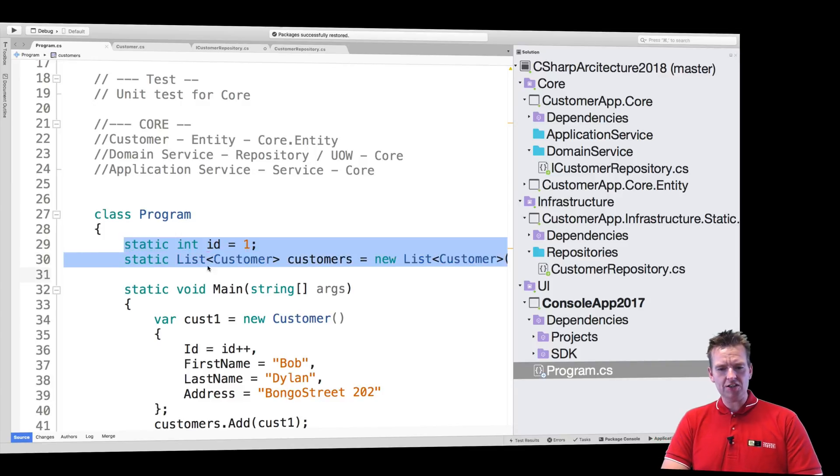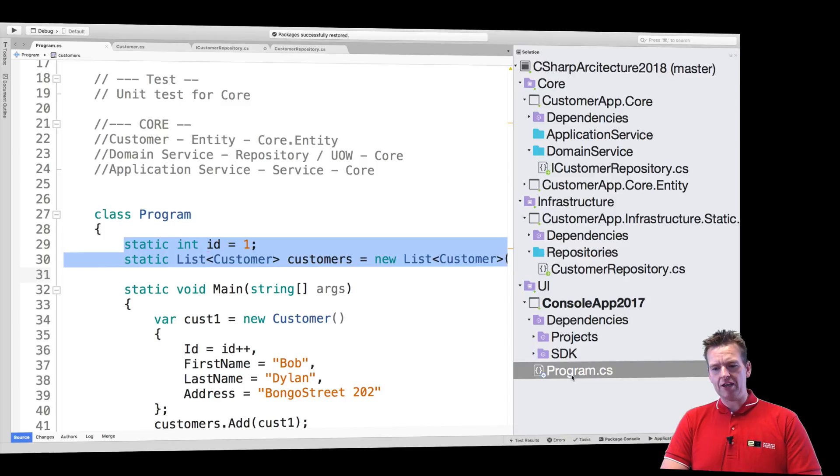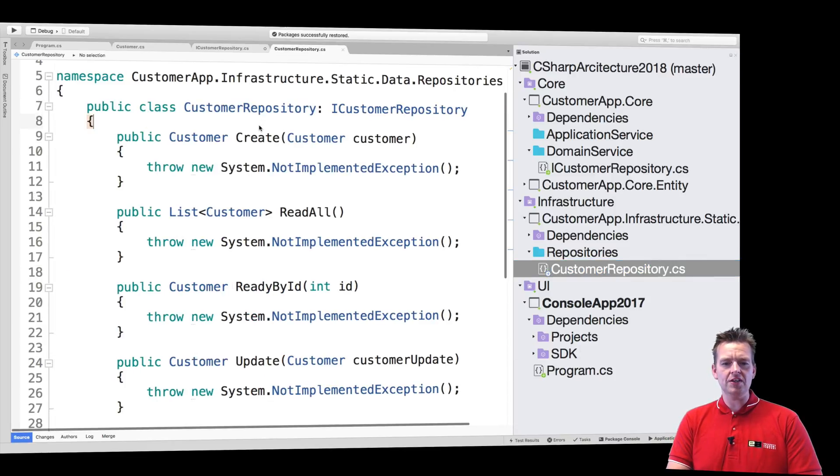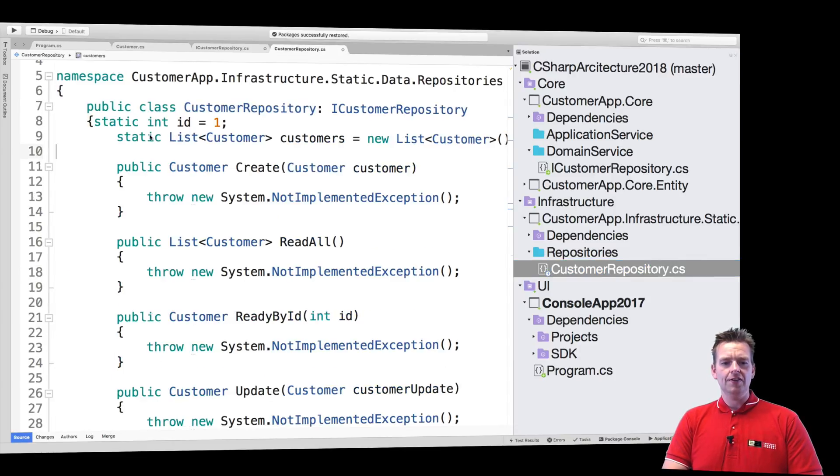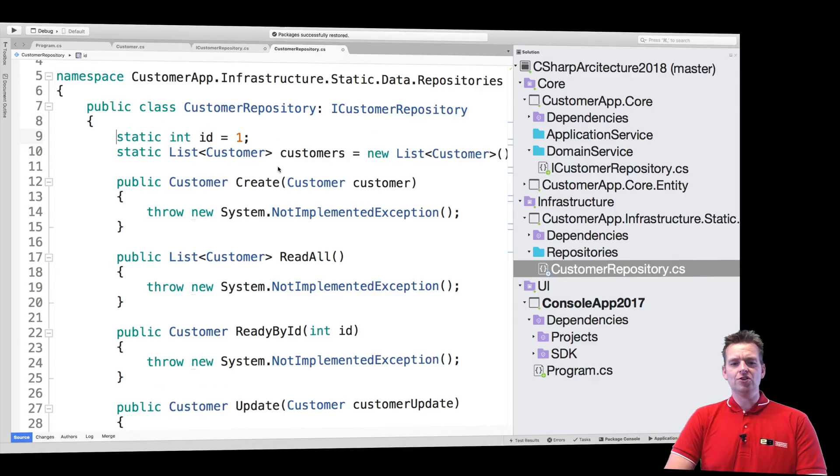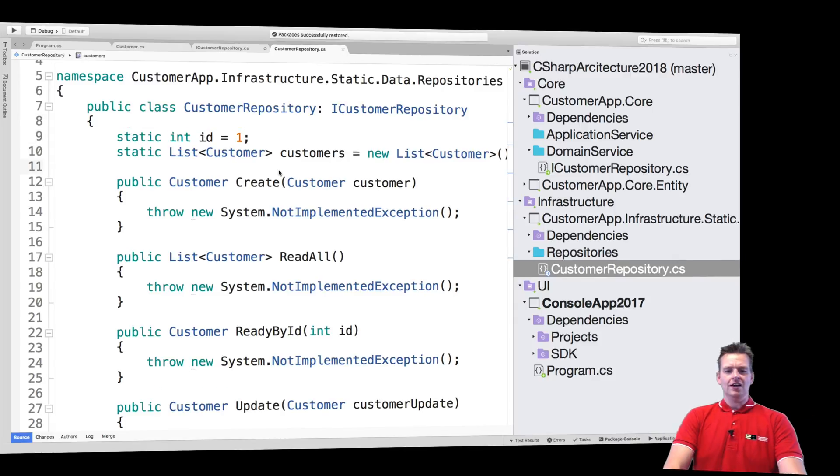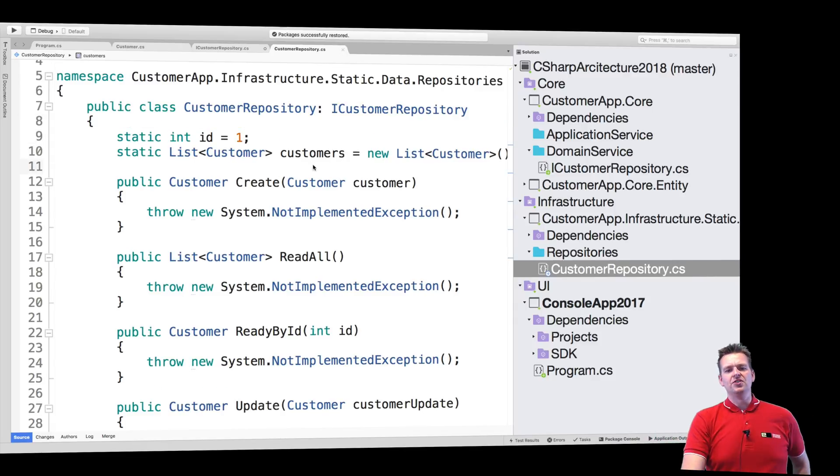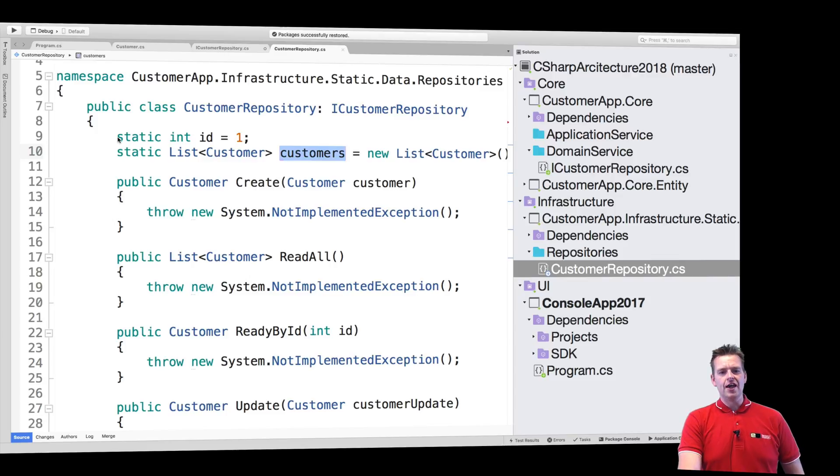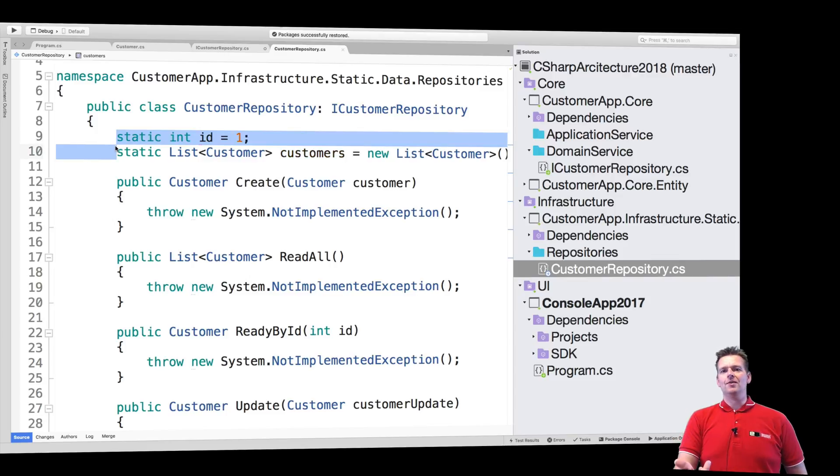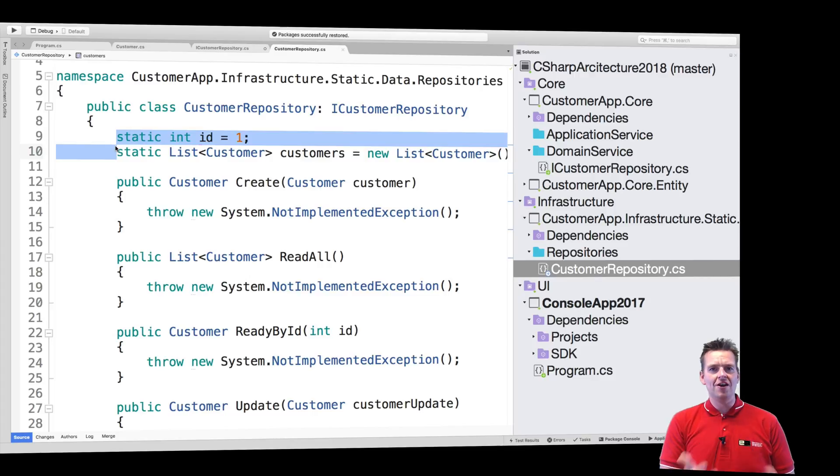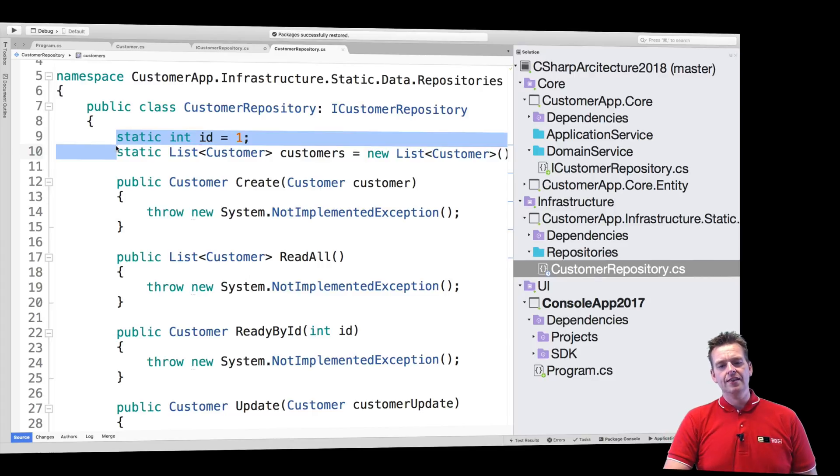Let's start by copying these two guys and adding them inside our new repository, because that is going to be the fake database for now. It's going to be a local list that represents a list of customers and some kind of ID that can count up.